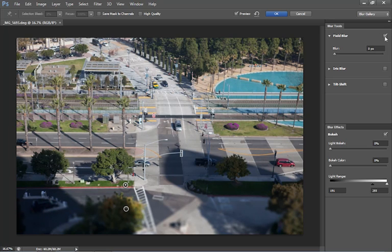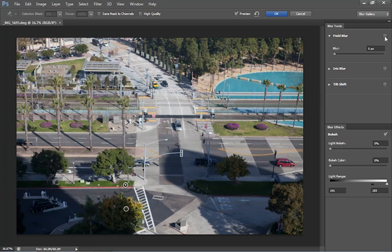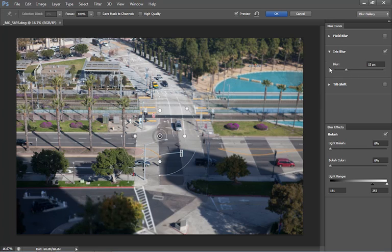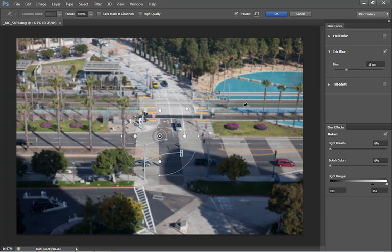Alright, that's the field blur. Let's move on to the second one. Notice I was able to turn it off there. We're going to move on to the next one which is the iris blur.